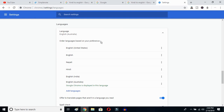So this is how you can change Google Chrome's language from any language to English. I hope this video helps you a lot. If it does, don't forget to subscribe to my YouTube channel. I'll see you in the next video — till then, bye bye.